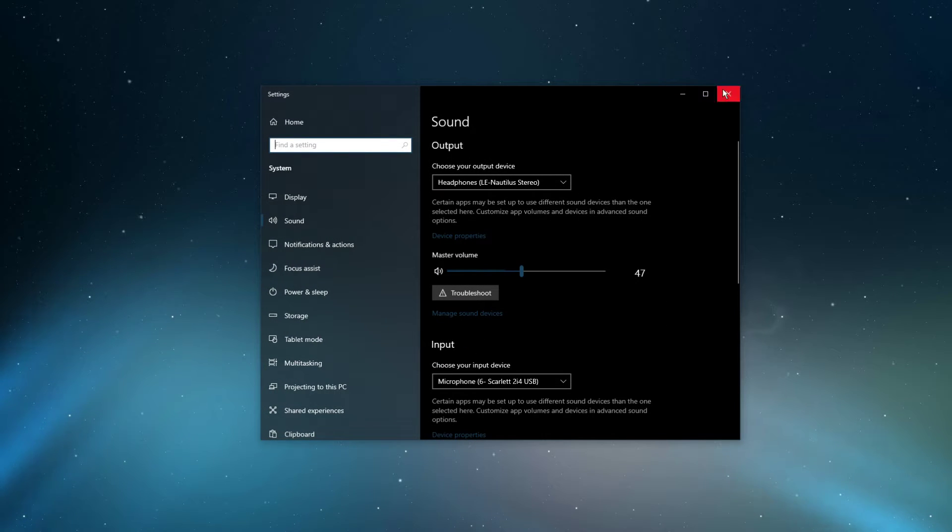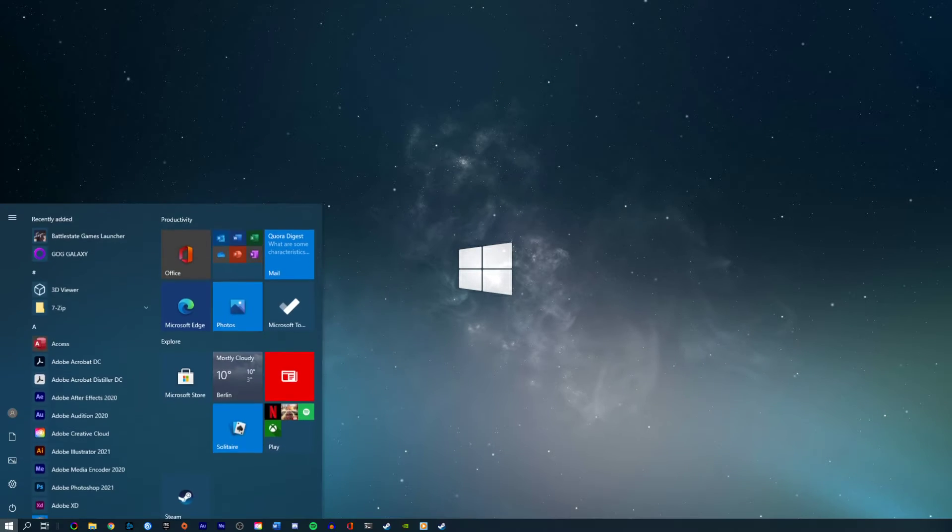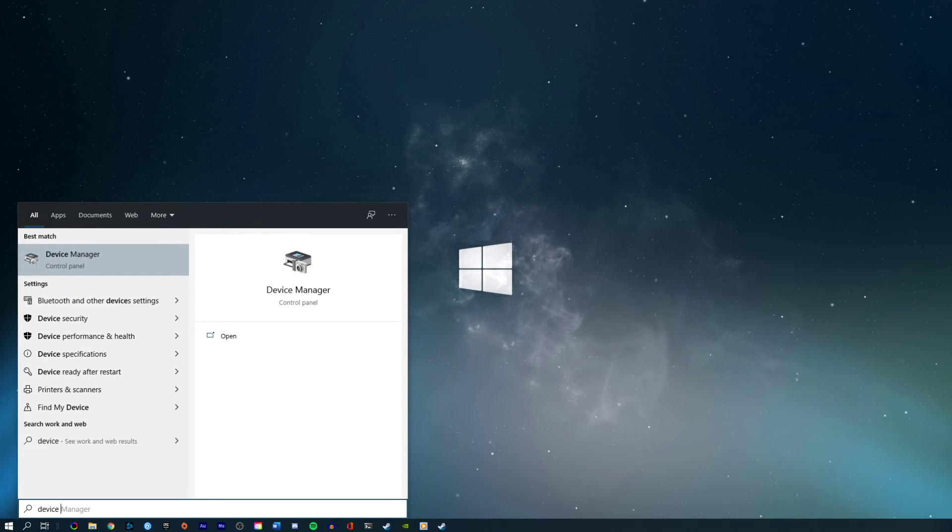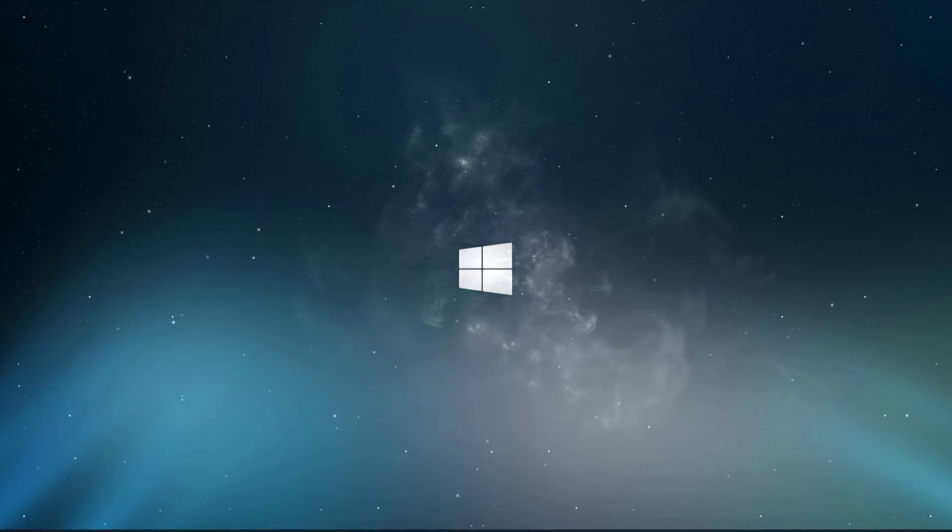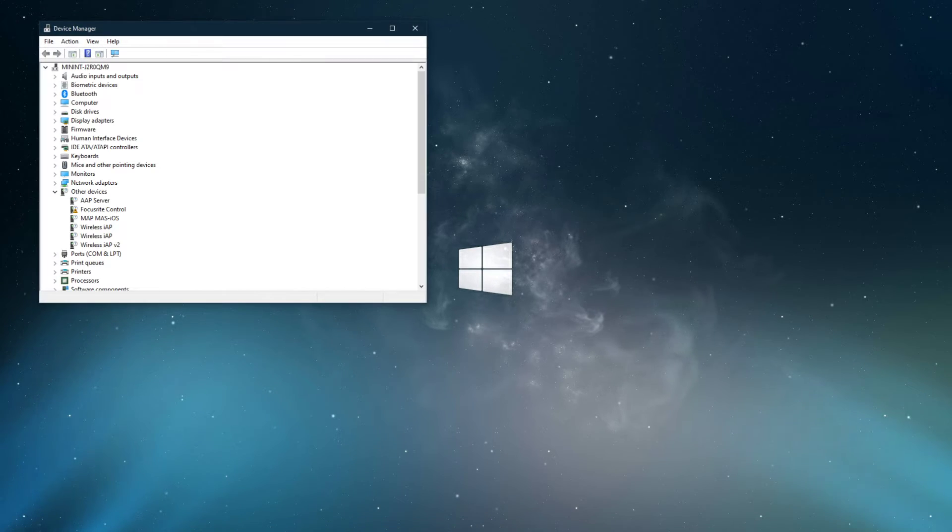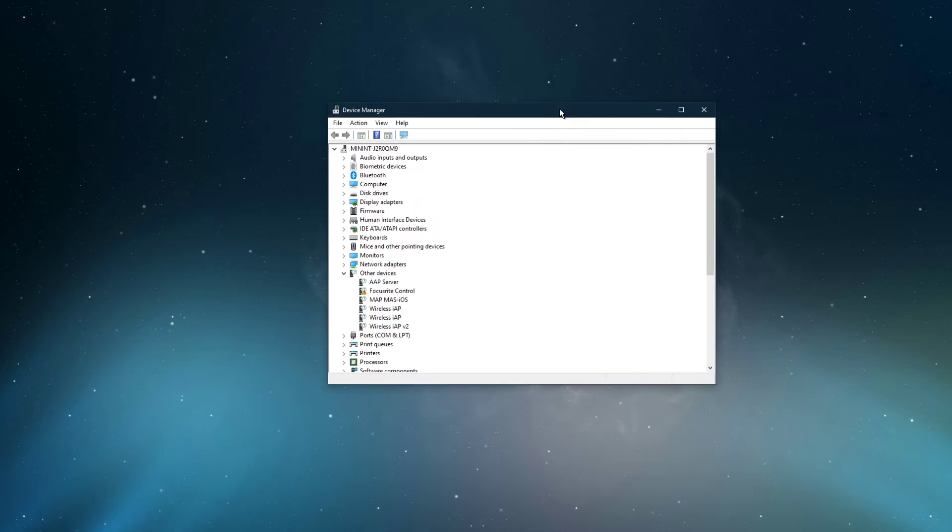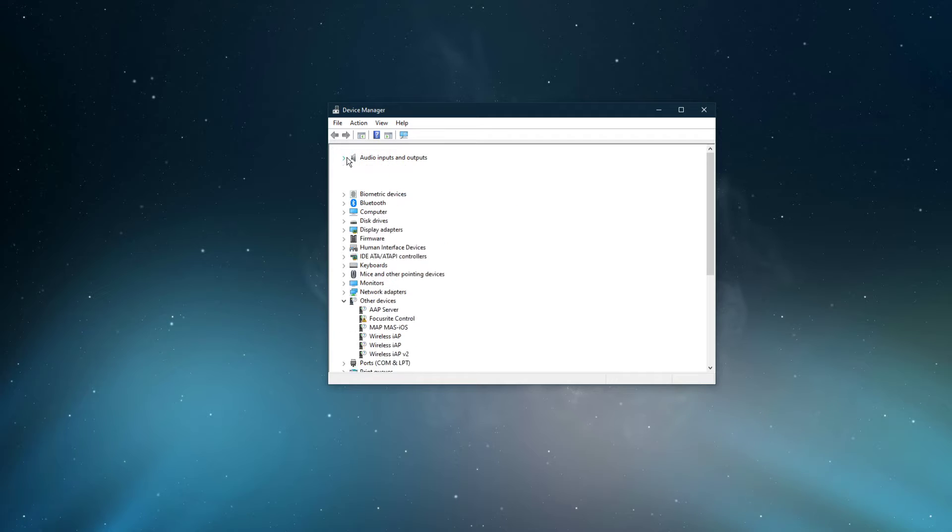After tweaking your settings, you can close this window and search for device manager in your taskbar search and hit enter. On this window, expand audio inputs and outputs.